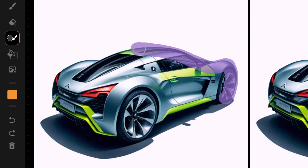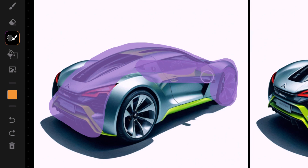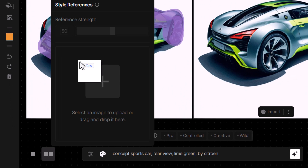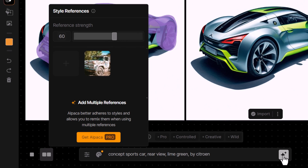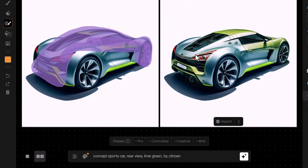Before we go ahead and do any more, I'm going to grab my generation mask. I'm going to select part of the car but not the whole car. Then I'll come down to the style reference, remove this image and place another — this rusty truck. You can see we've got this rusty truck photo here. I'm going to bring the prompt strength up a little bit because I want it to find that detail and add it in. I hit generate with the generation mask and see how it's added rust to the car.